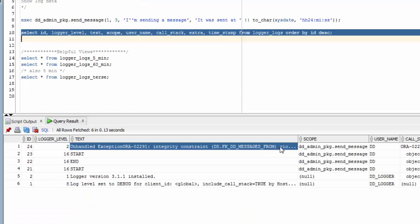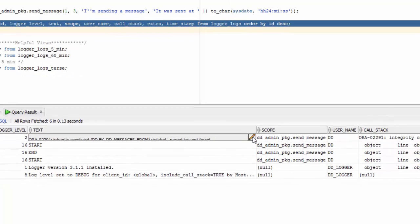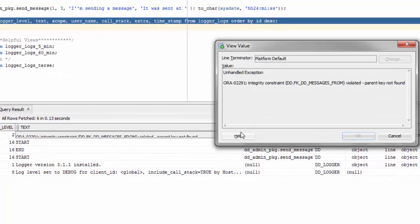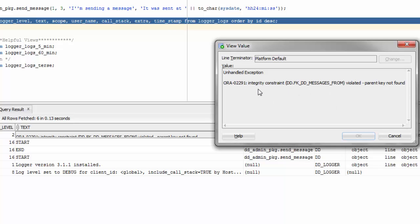Here, however, in the text, we got the unhandled exception that we did pass in. But logger automatically added the actual error since this was an error log, showing that we had an integrity constraint. And there's the constraint that was violated, parent key not found.